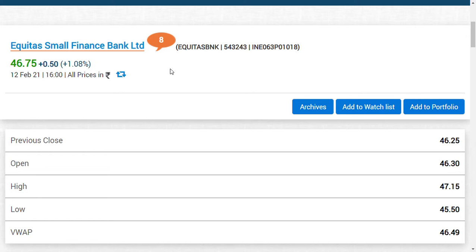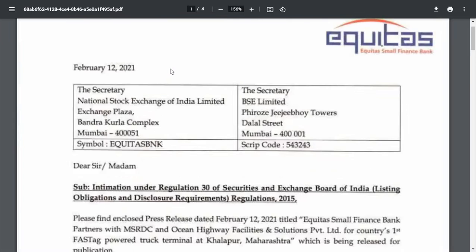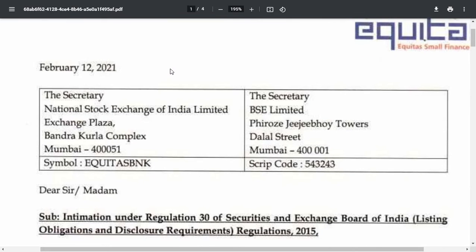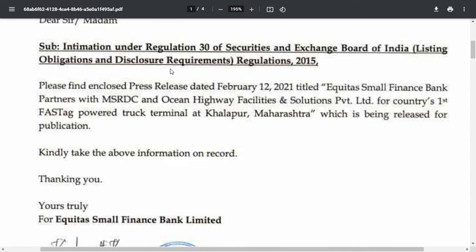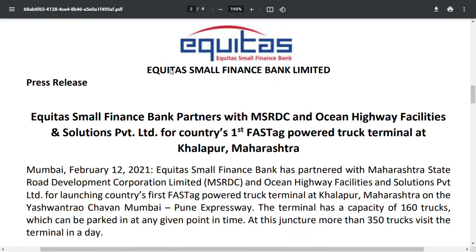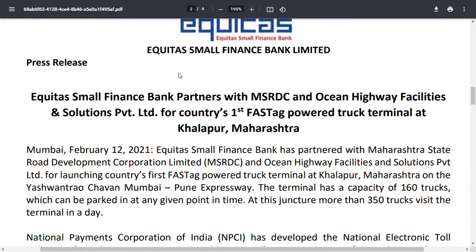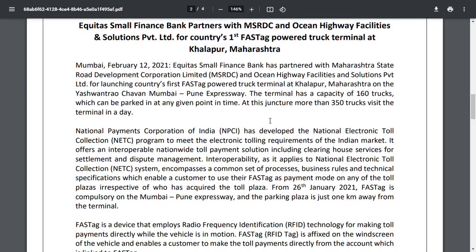One of the great updates regarding Equitas Small Finance Bank is that Equitas Small Finance Bank partners with MSRDC Ocean Highway Facilities and Solutions Private for the country's first FASTag powered truck terminal at Khalapur, Maharashtra. It has been released for publications.